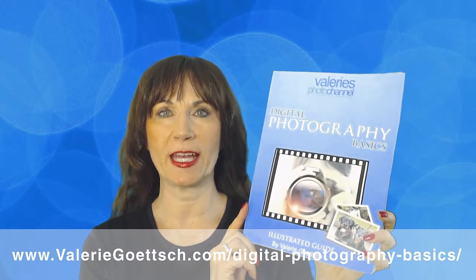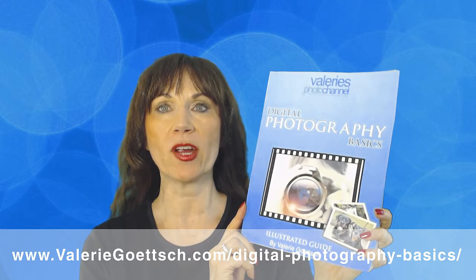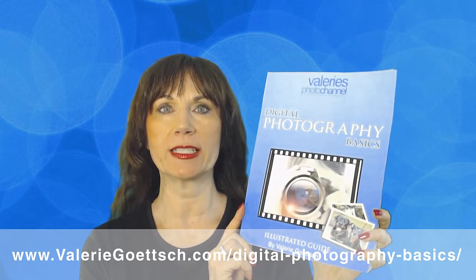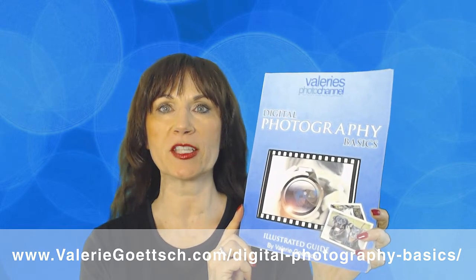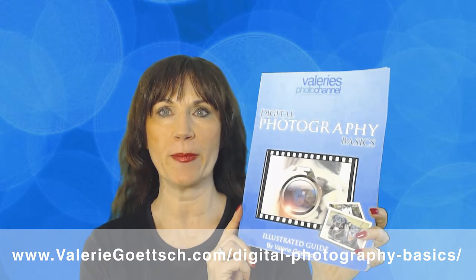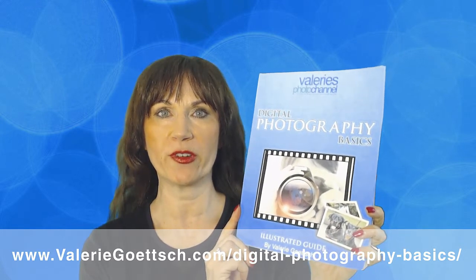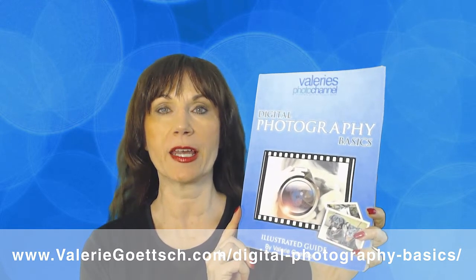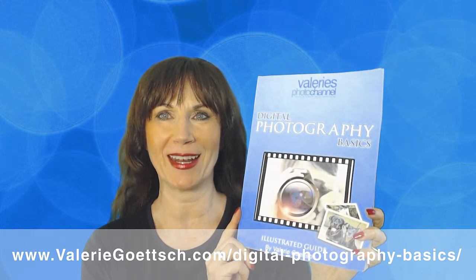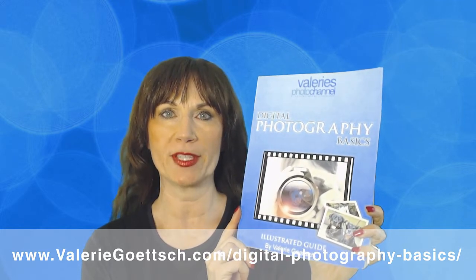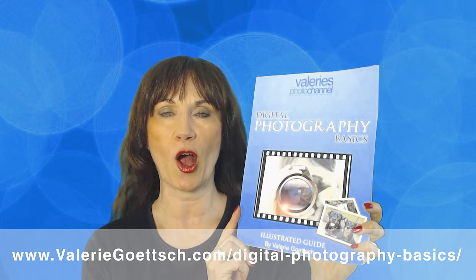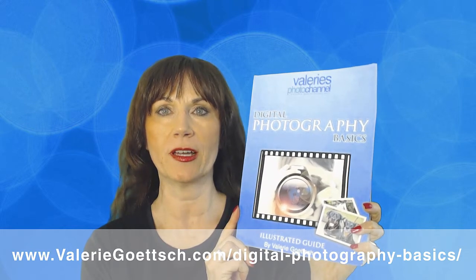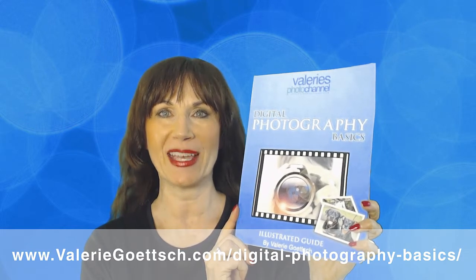Hi, this is Valerie Goetsch from Valerie's Photo Channel. Before I get into the tutorial, I wanted to quickly tell you about my free Color Illustrated Guide to Digital Photography Basics. It will help you improve your digital photography skills and understand how to use your camera's manual settings. You can get it for free at my website, ValerieGoetsch.com/digital-photography-basics.